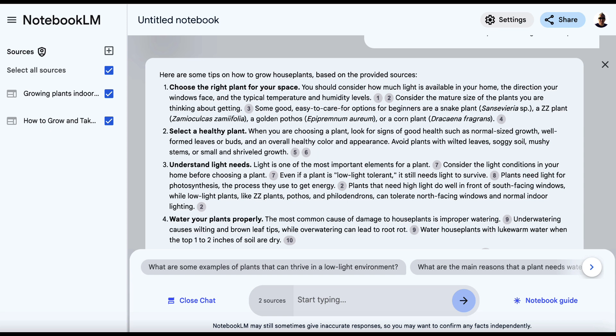So, in essence, we can leverage Notebook LM in conjunction with the top-ranked content for our targeted keyword to help us create a better article that has a chance of ranking and that can potentially grab that featured snippet.